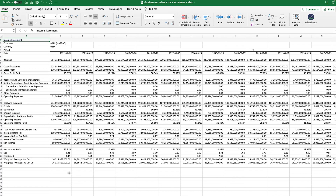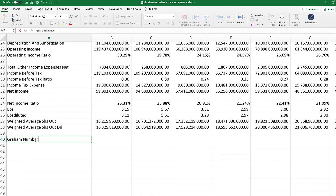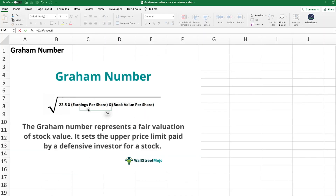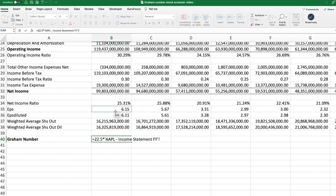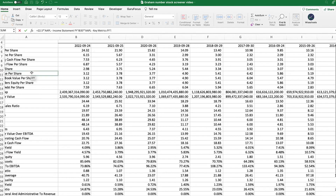Now that we have this, we need to start looking for the different components of the formula. I'm going to zoom in and type Graham number. With this set up, all we need to do is enter the formula. The first thing is to enter 22.5 times the earnings per share and the book value per share. The earnings per share number is found right here, so we're going to enter this and then multiply by the book value per share.